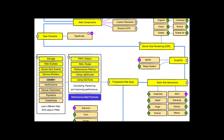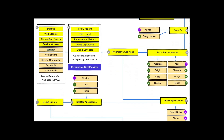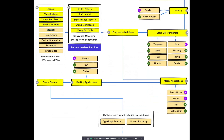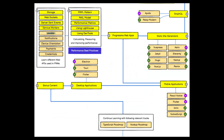Finally, for mobile applications, the commonly used tools are React Native, Flutter, and Ionic. For desktop applications, you can use Electron, Flutter, and similar technologies.